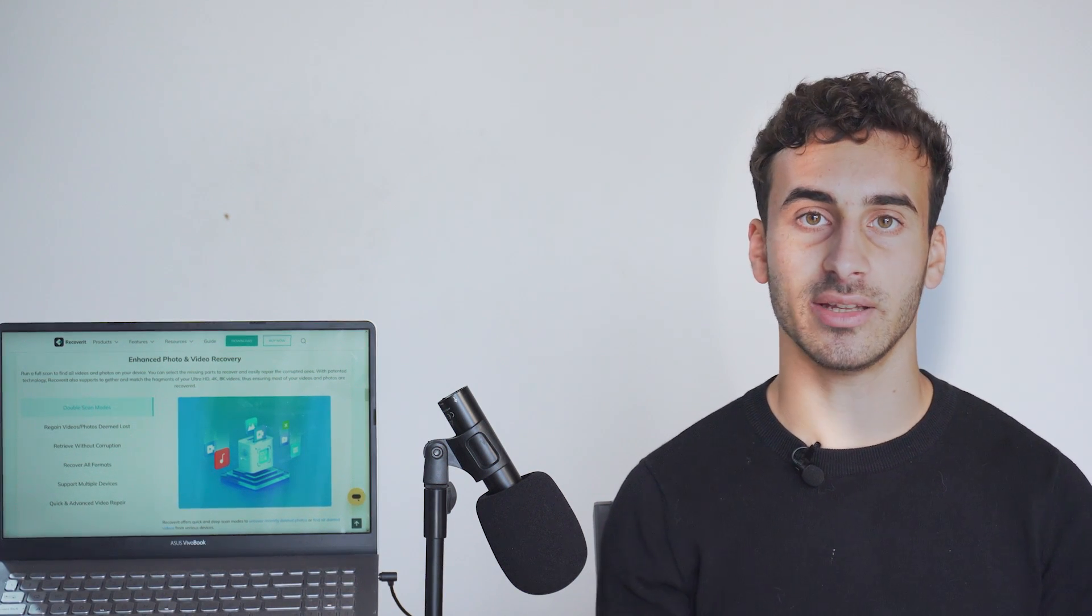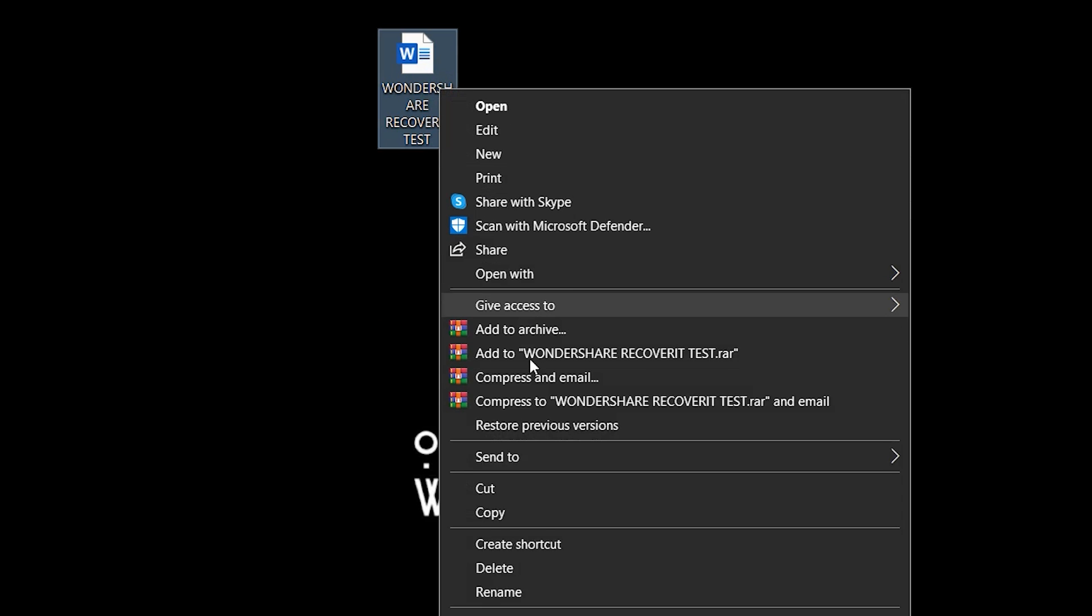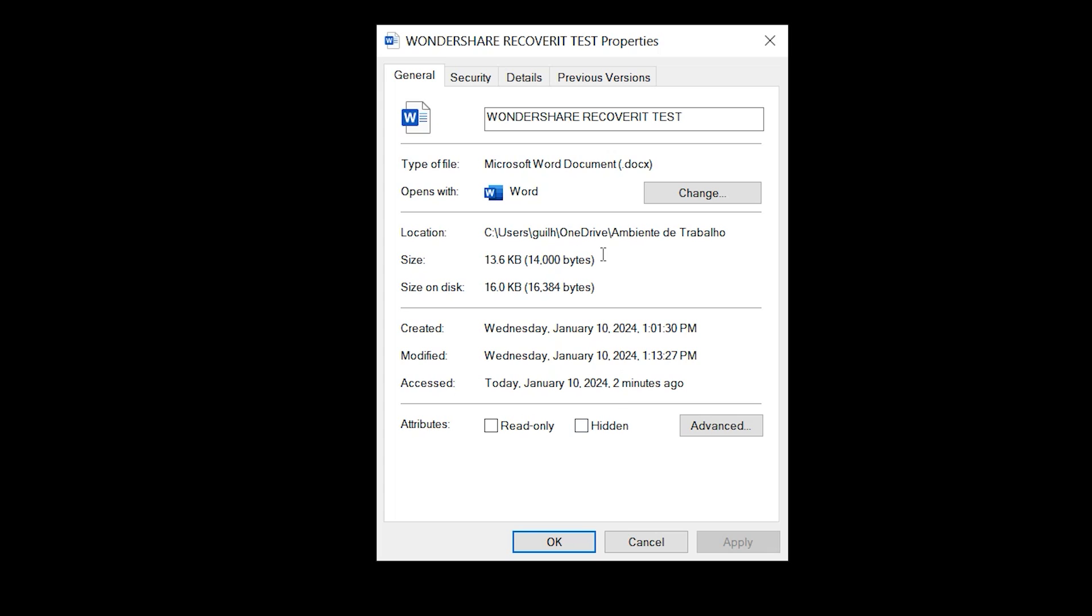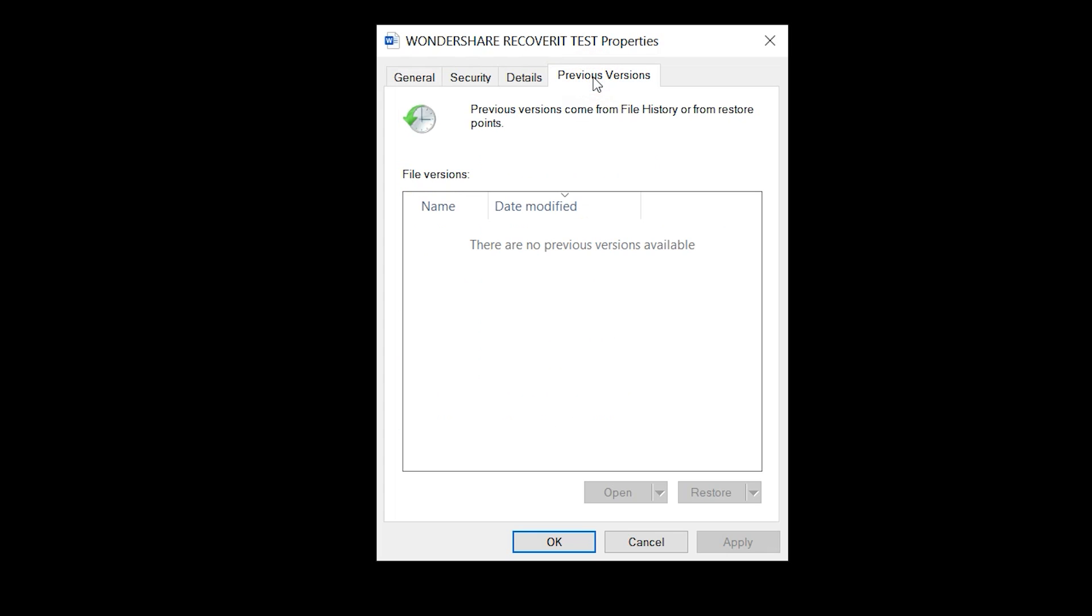Navigate to the folder containing your Word document. Then right-click on the document file, select Properties and then navigate to the Previous Versions tab. Now a list of available previous versions will appear and select the one you want and click Restore.